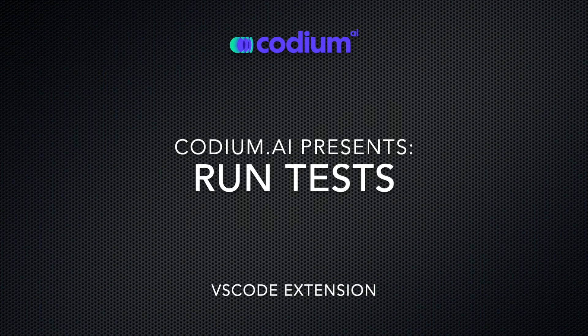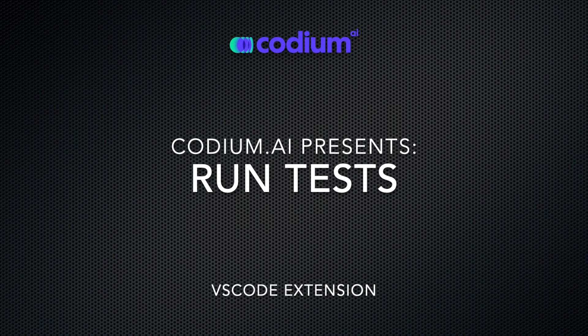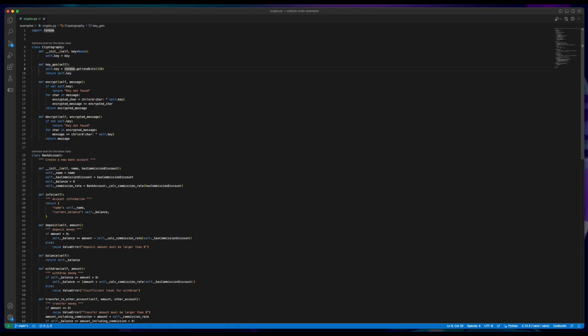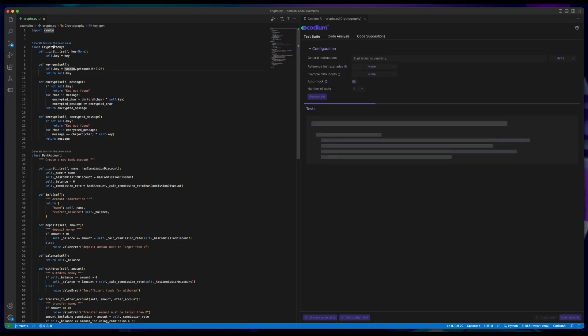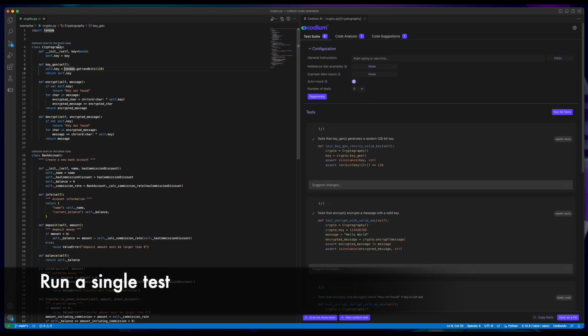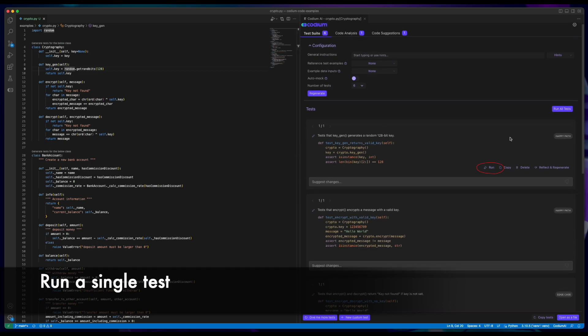Let's explore Codium AI's run test feature in VS Code. After generating a test suite, you can choose to run a single test to see if it passes or fails.